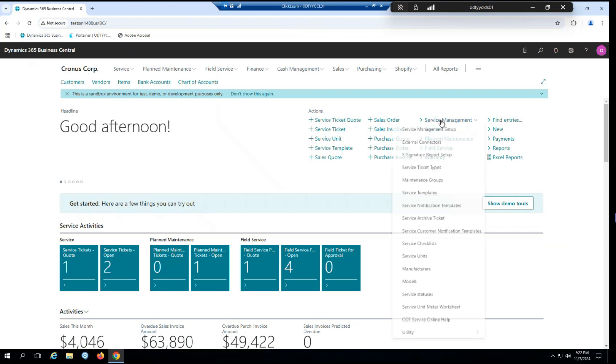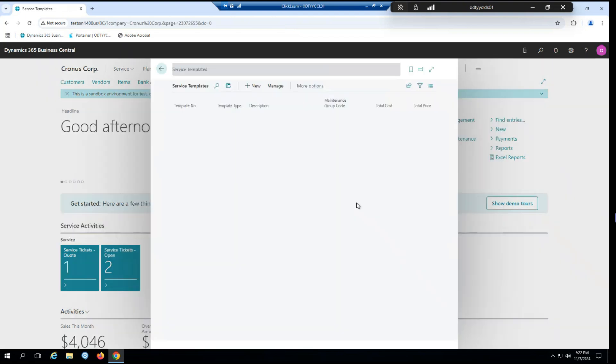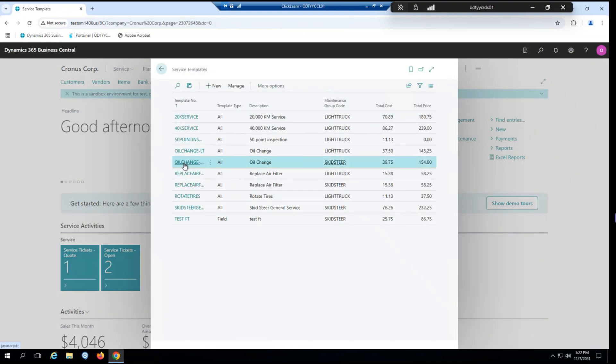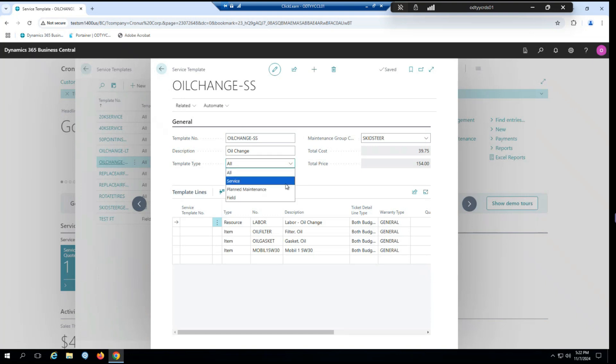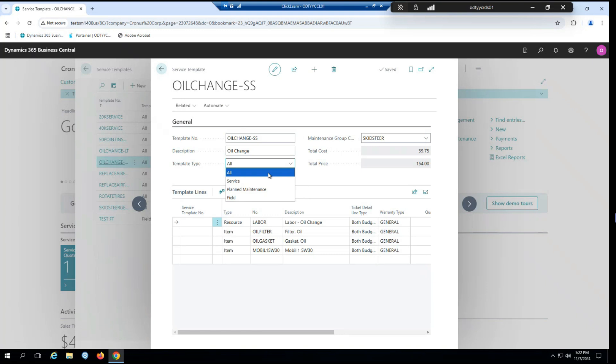Back here in our role center, our next stop is actually going to be service templates. So I opened up a service template here, and you can see we have a field for template type. Now in previous versions of service, we had options for service tickets and planned maintenance. This allows you to control which types of tickets different templates would show up on. With addition of field service, we've now added a field type to this list as well. If you have a template set to field, it will show up in field service, but not in planned maintenance or service. And vice versa. If you have it selected to all, it will show up in everything. So I just want to highlight that change has been made as well as just a reminder that if you do intend to take advantage of field service, please take a moment to configure your service templates accordingly.